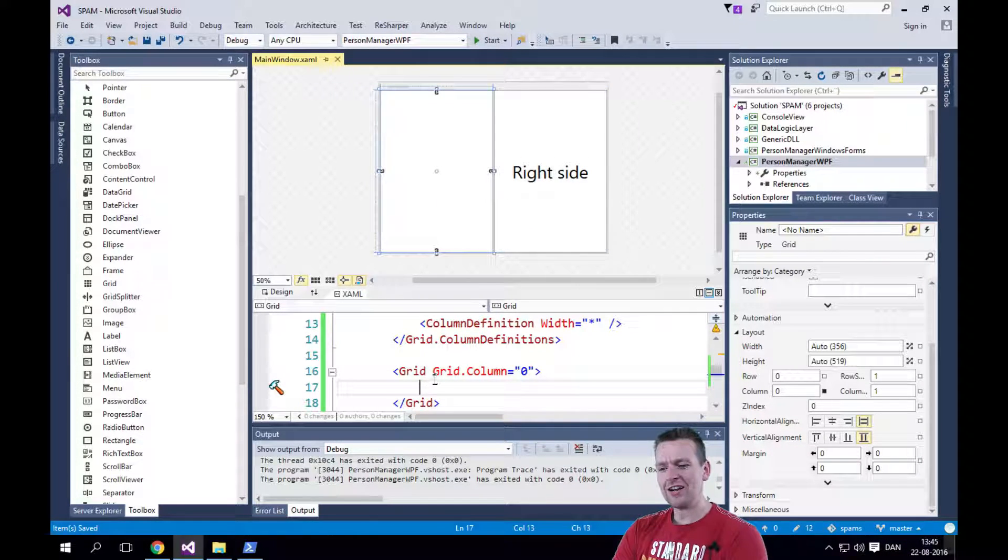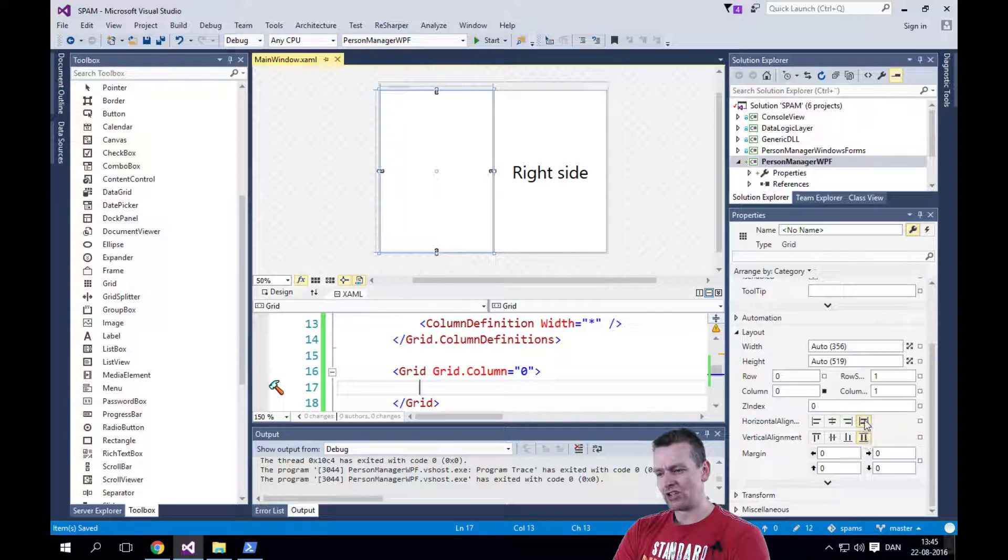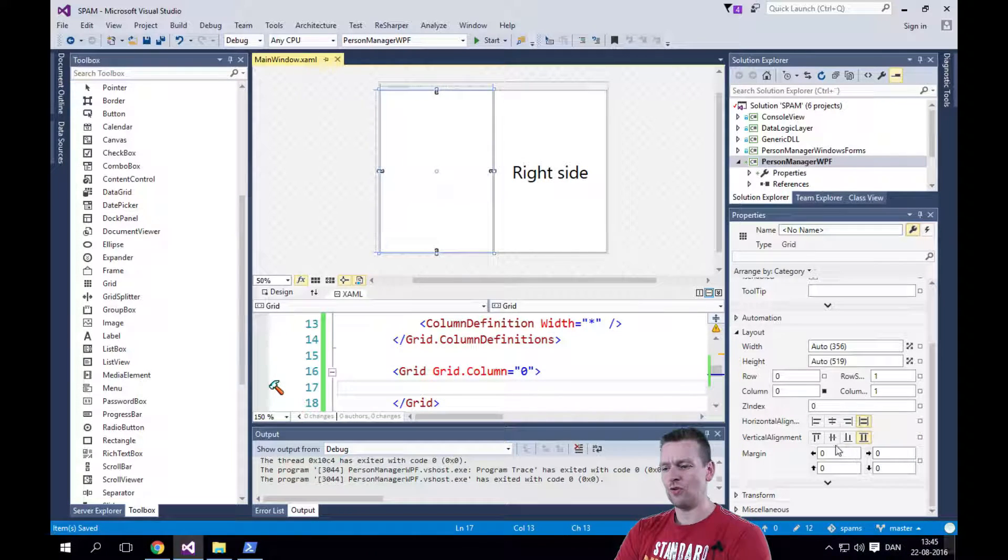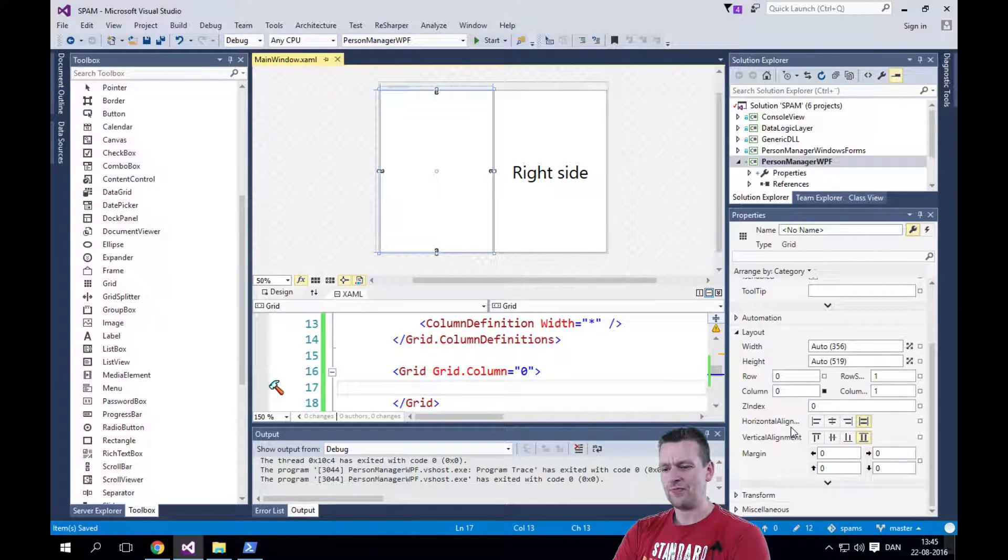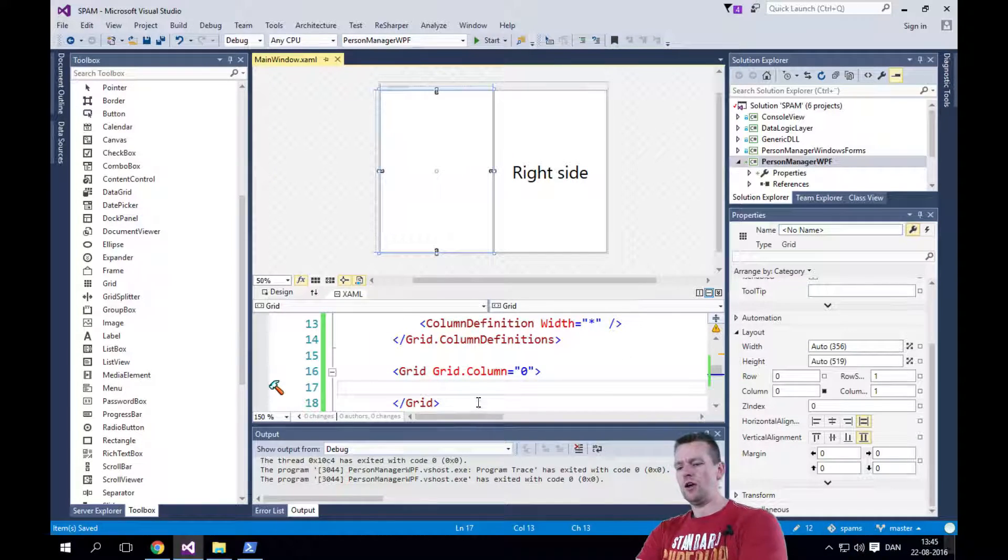And when you put it in like this, it'll automatically stretch. So you can change this if you don't want it to stretch. We're going to do that with buttons soon.